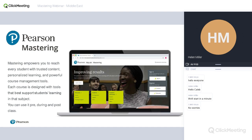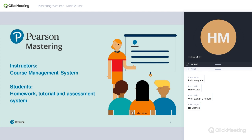Mastering is designed to be used before class — you can set pre-lecture assignments — during class through a feature called Learning Catalytics, and after class for formative or summative assessment. It has a wealth of resources built in to allow you to set homework across your course and have it automatically marked. For instructors it's essentially a course management system with plenty of content built in, very different to a VLE. For students it provides a homework, tutorial, and assessment system giving feedback throughout the course at times relevant to them.